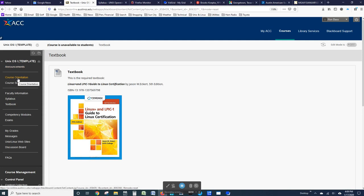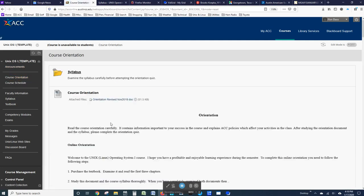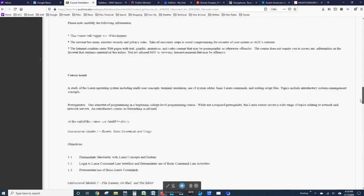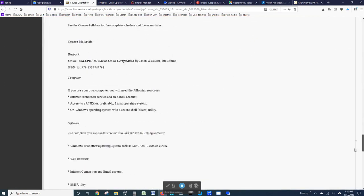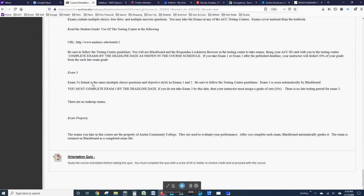Other links on the left-hand side include the course orientation. If you look at the course orientation, it fills you in as to the requirements for the course. And at the very bottom, after you've completed the orientation, you can take the orientation quiz.